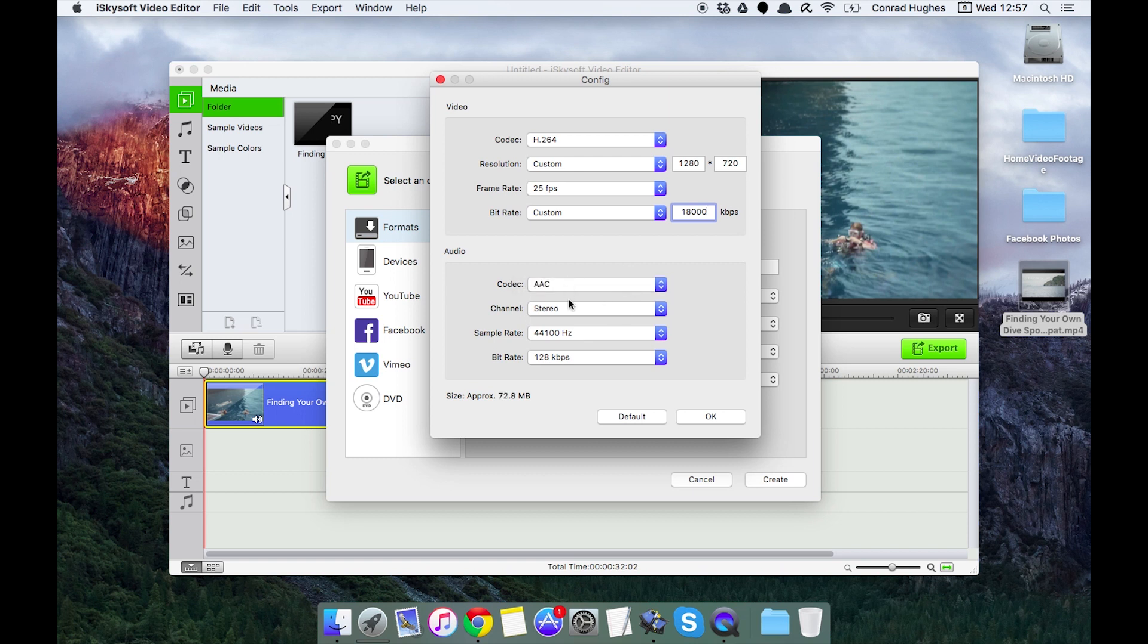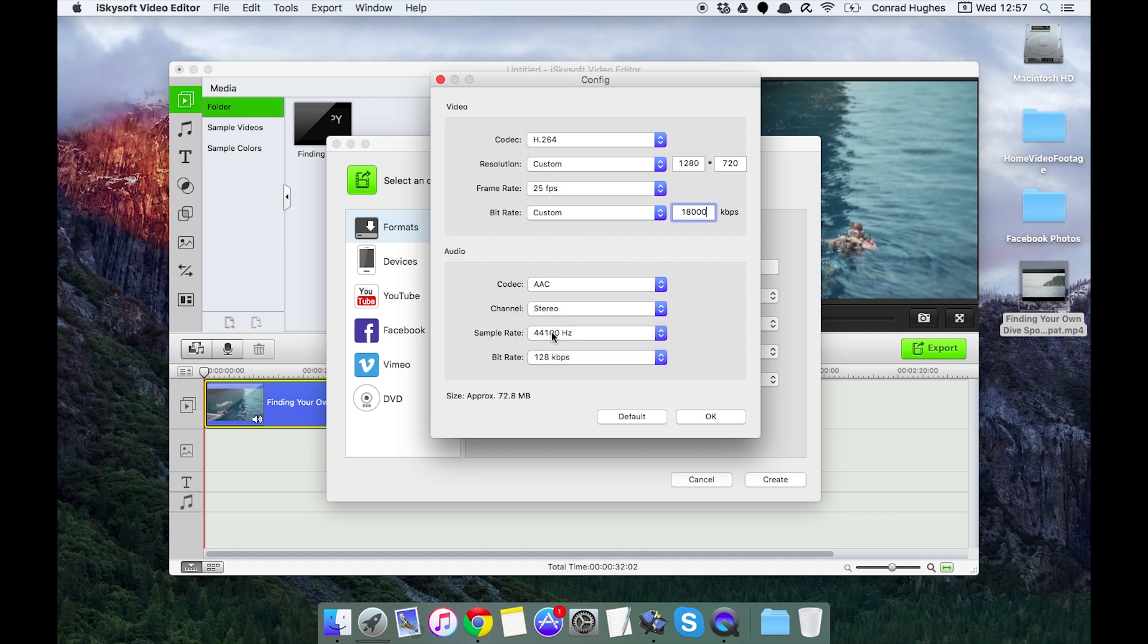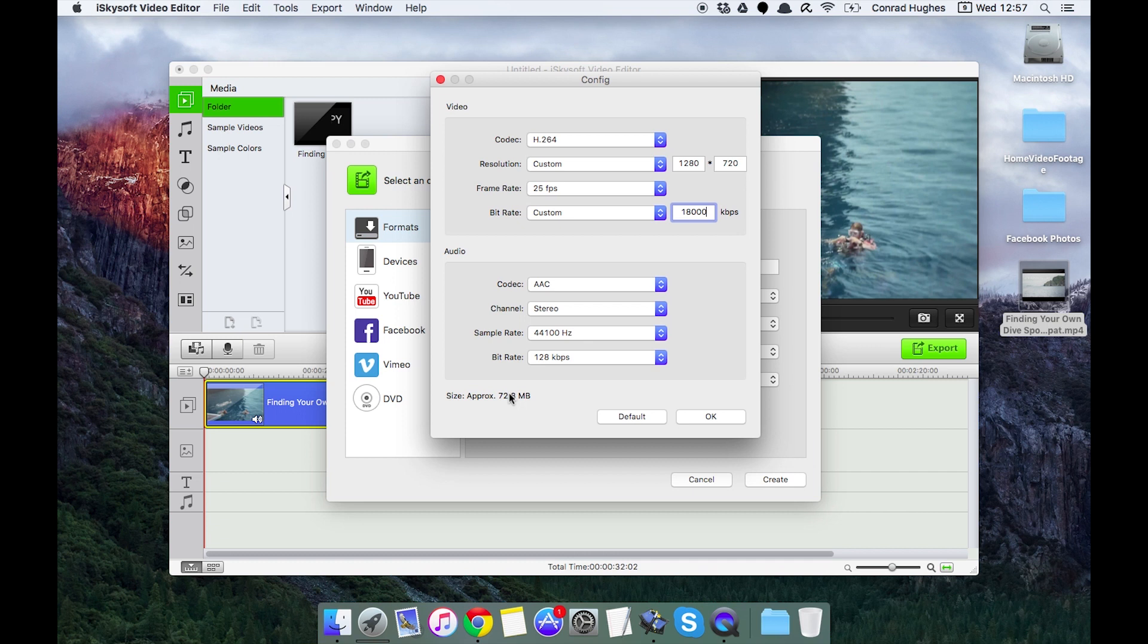My audio codec is going to be Apple lossless stereo. Can change the sample rate and the bit rate of the audio, and video editor for Mac will give me a brief approximate size.